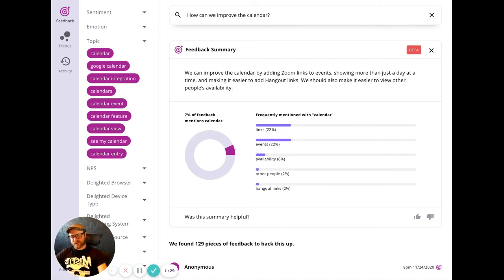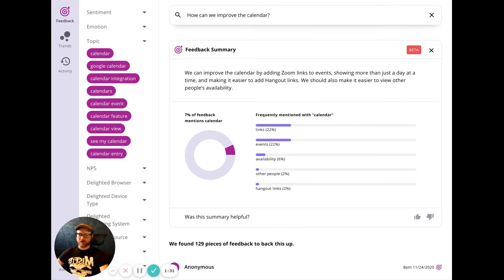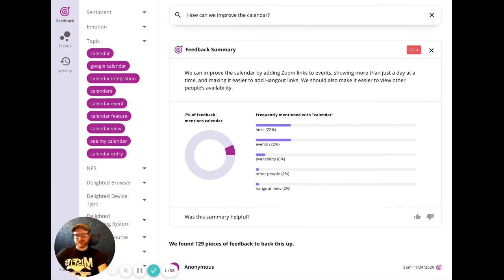These sort of answers would typically take weeks to track down and quantify. We gave you an answer backed by data in just a few seconds.